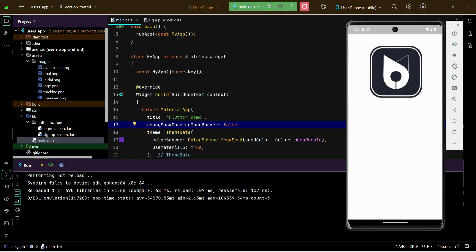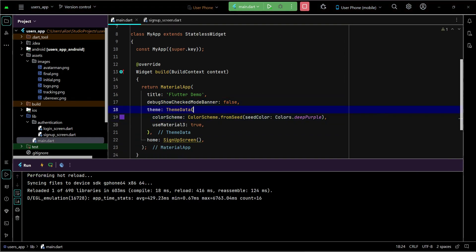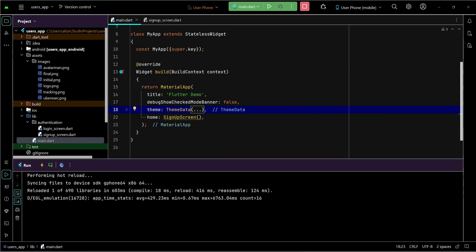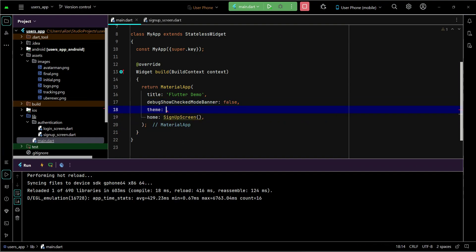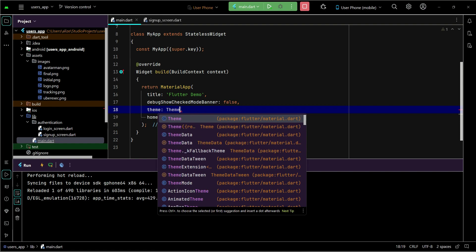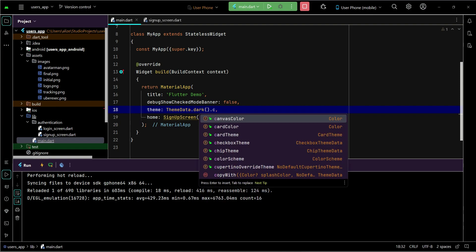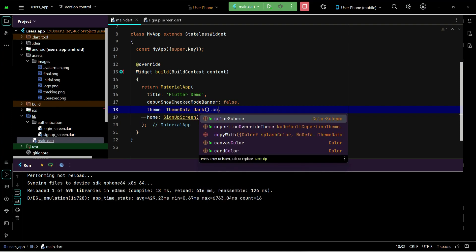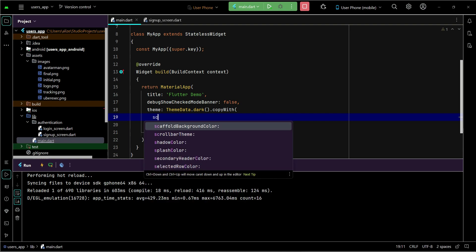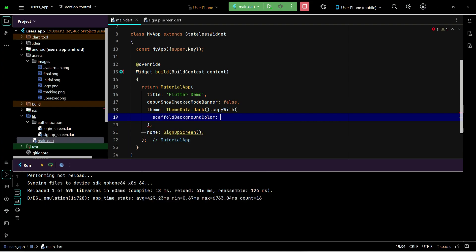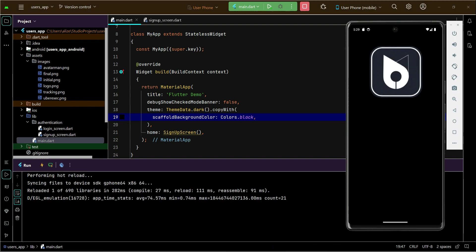Now we have to set the theme. We can simply remove this theme data and we can set ThemeData dot dark, copy with, and here we can specify the scaffold background color which will be colors dot black. So you can see this is how it looks like - the black theme is applied to our app.